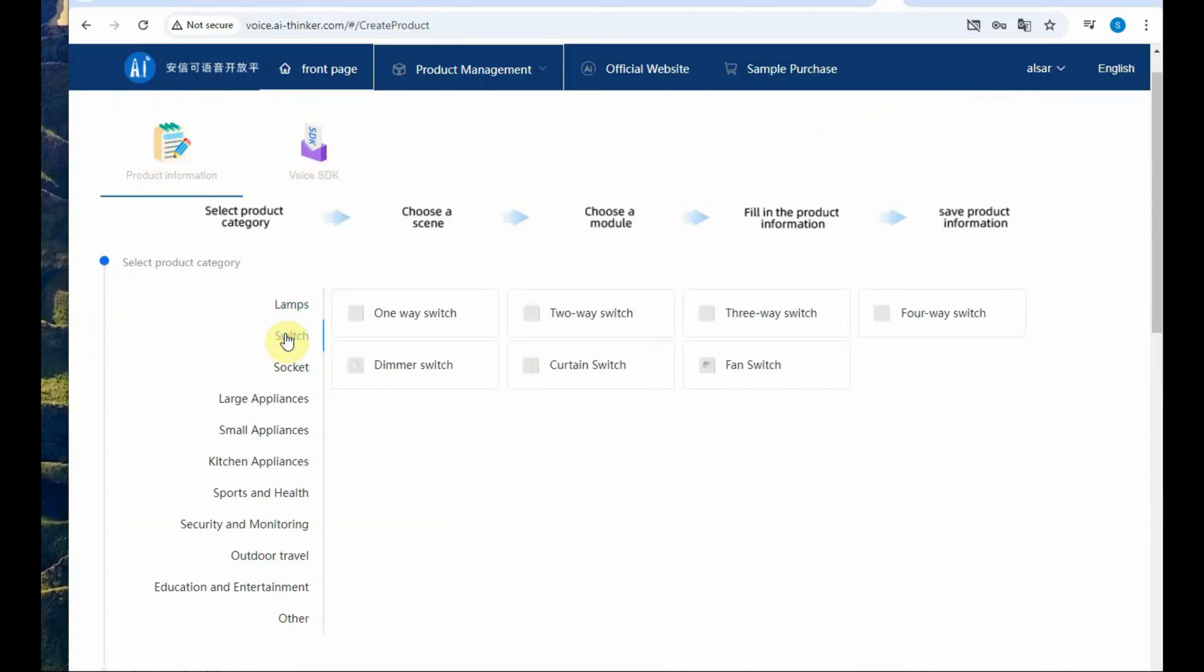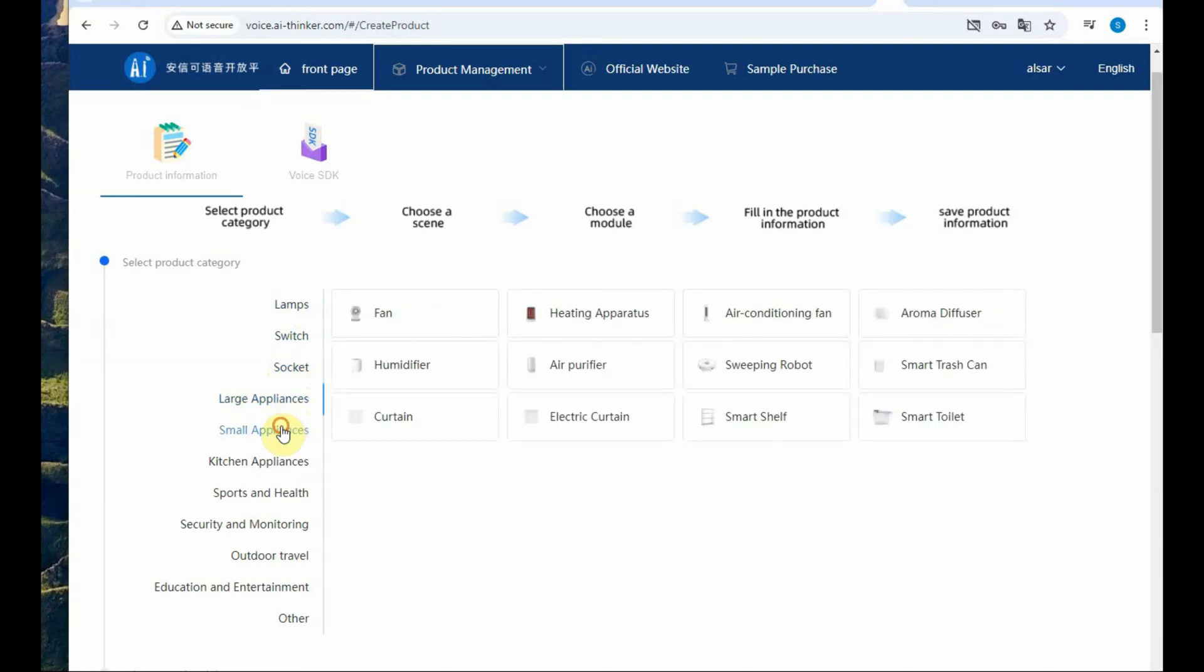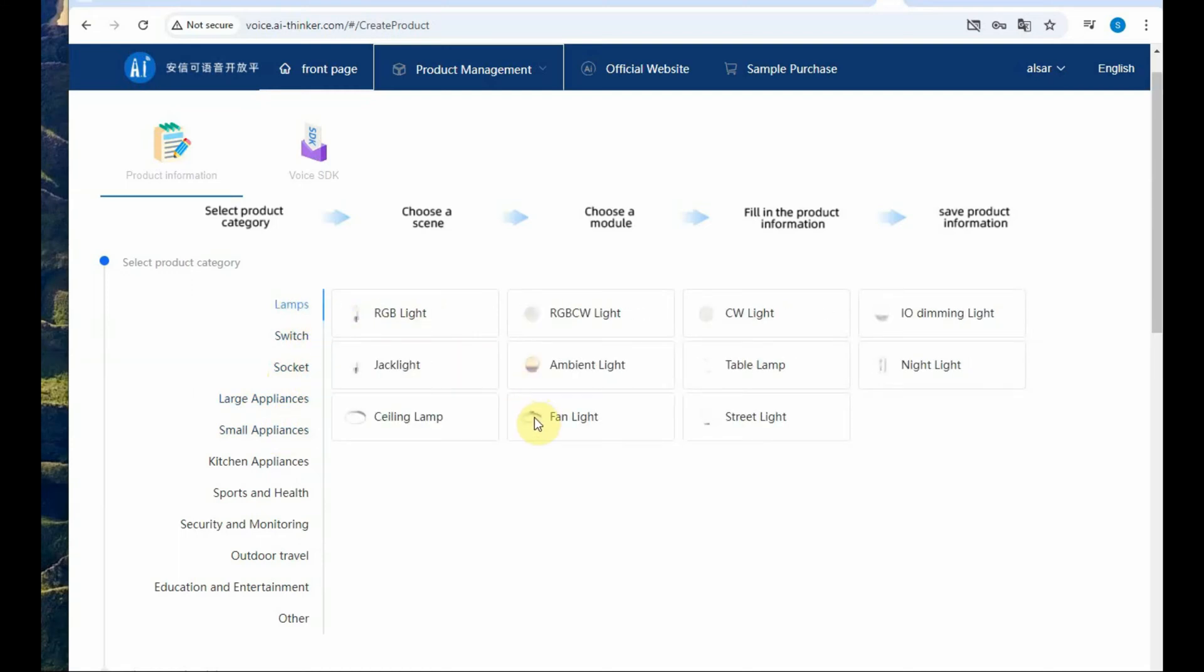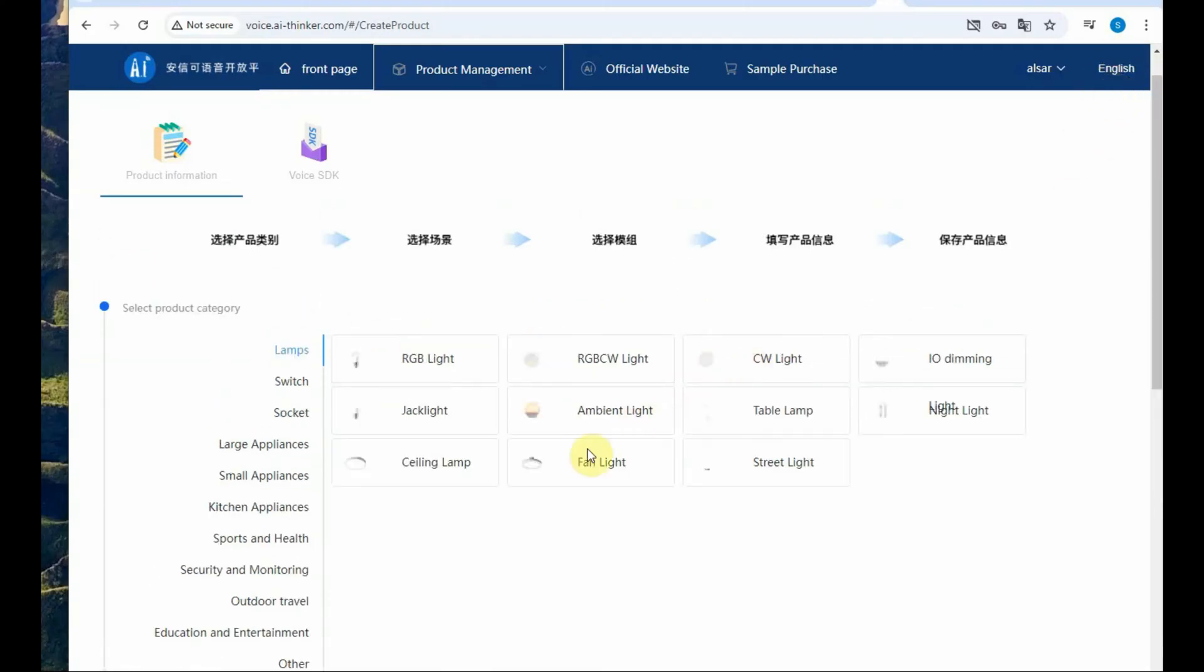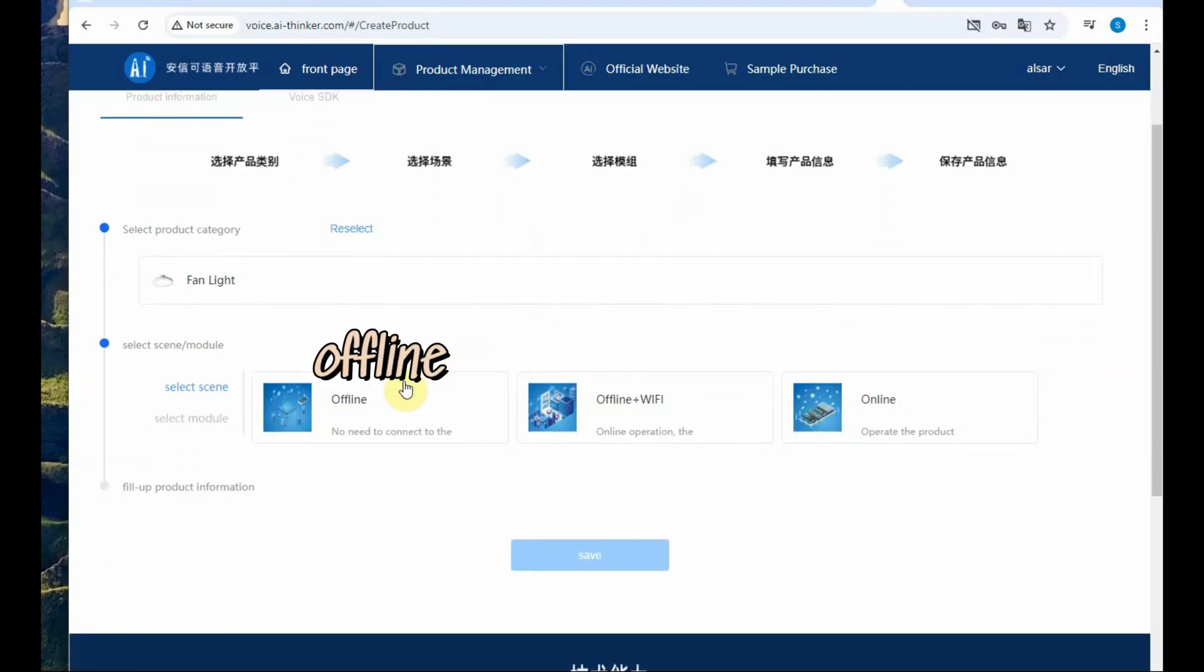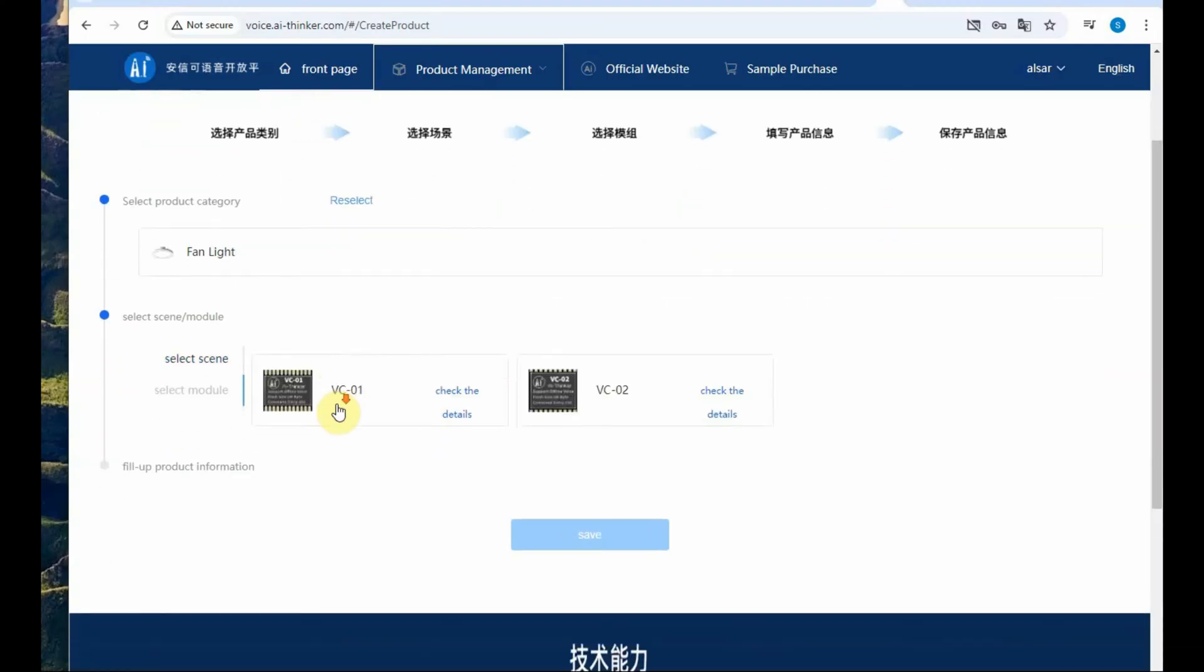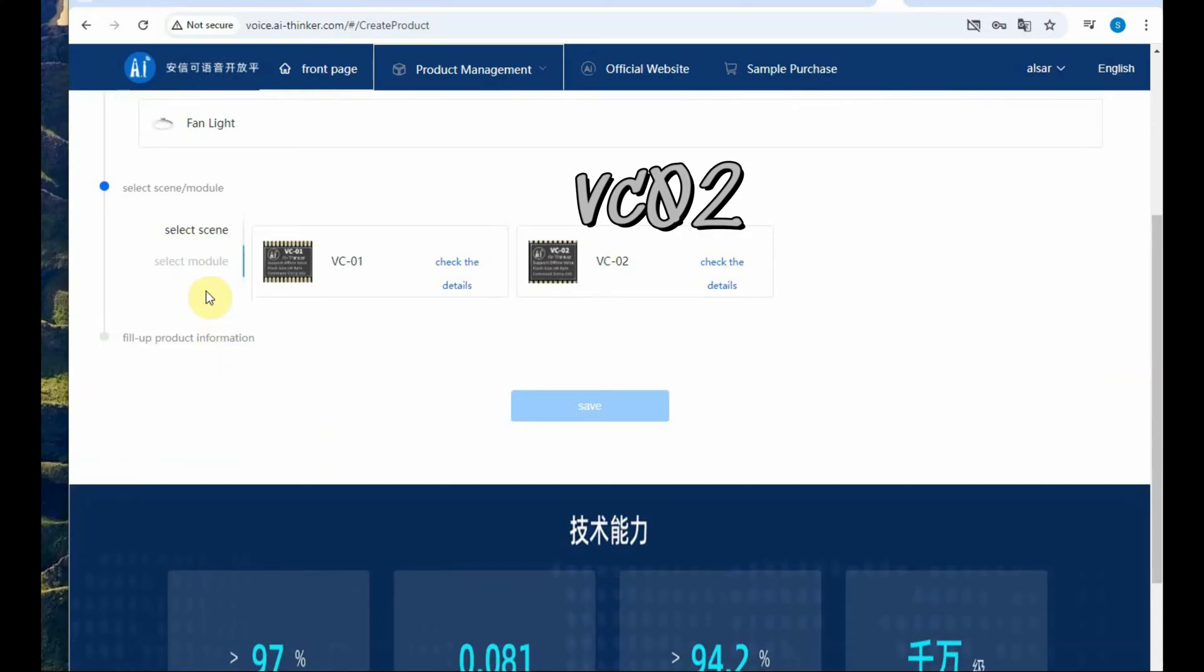Under the create product you have to select product category. Different categories are the lamp, switch, large appliances and a huge list of products. Let us select under lamps, fan and fan light and then the mode is offline.